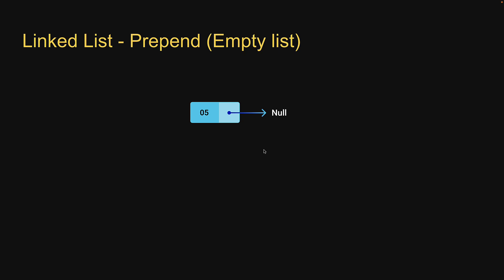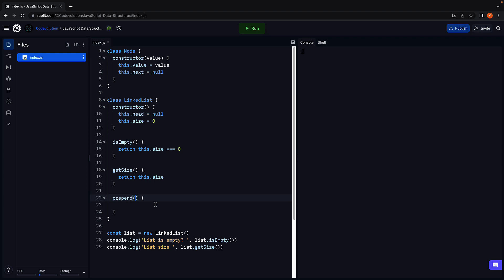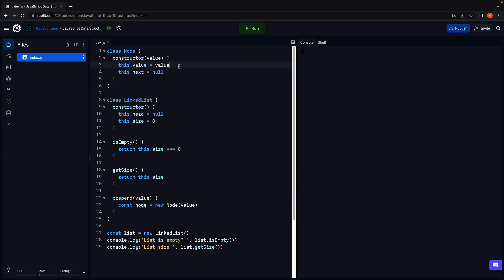Let's go back to Replit and start with this. Let's call the method prepend, as we are adding an element at the start of the list. The method accepts a value that the new node should contain. Within the function body, we create a new node by instantiating the node class: const node = new Node, and we pass in value as an argument. This will initialize a new node with value set to the passed-in value and the next pointer pointing at null. Step 1 has been implemented.